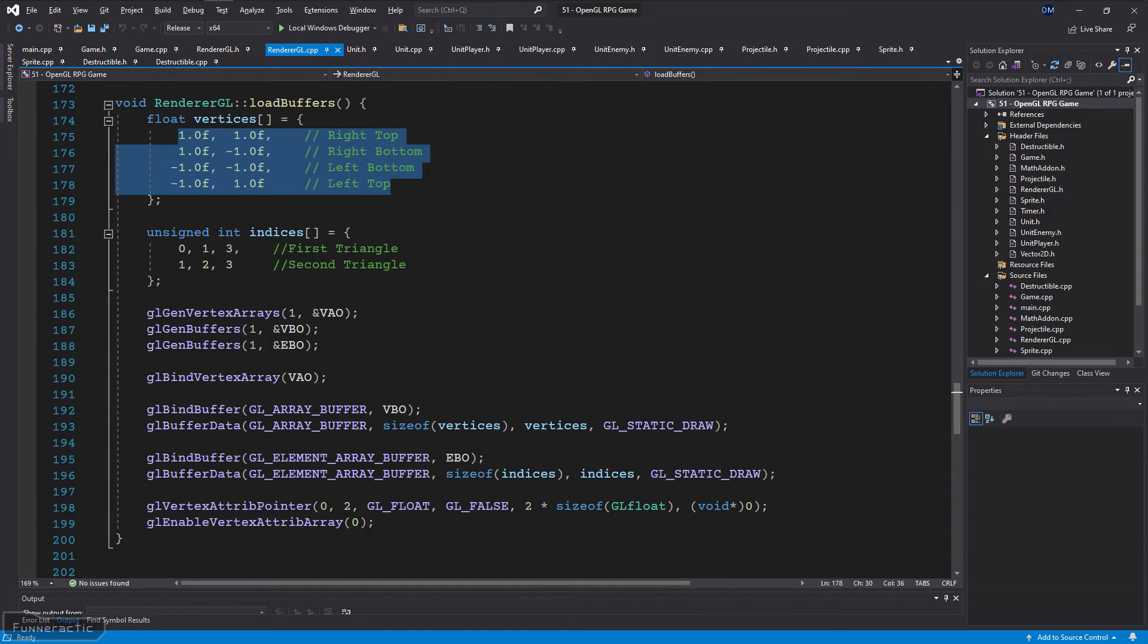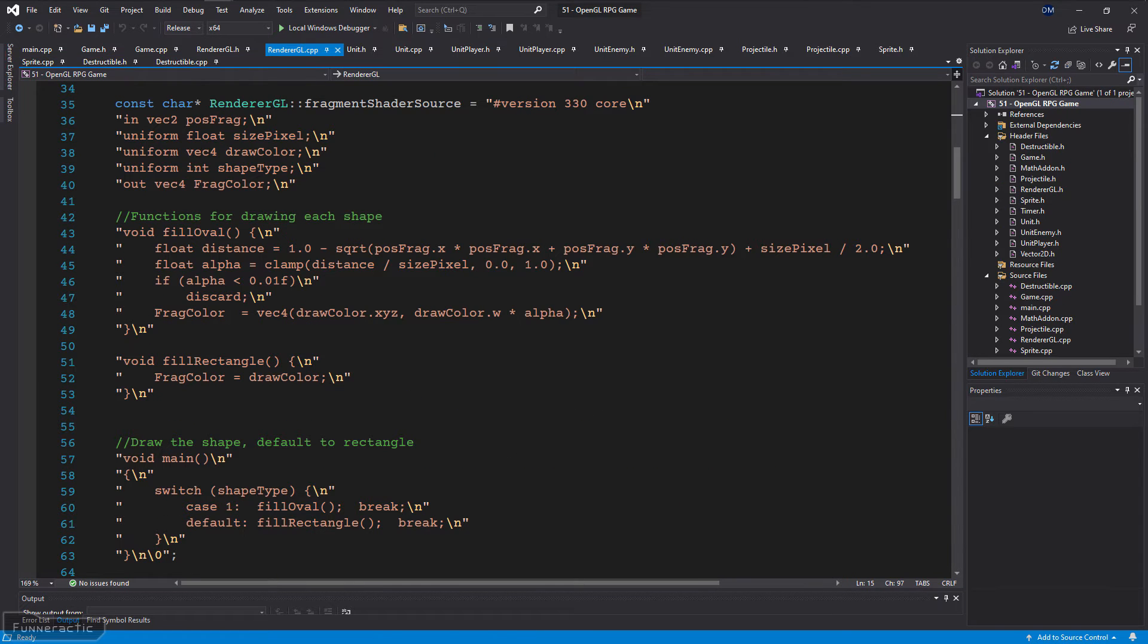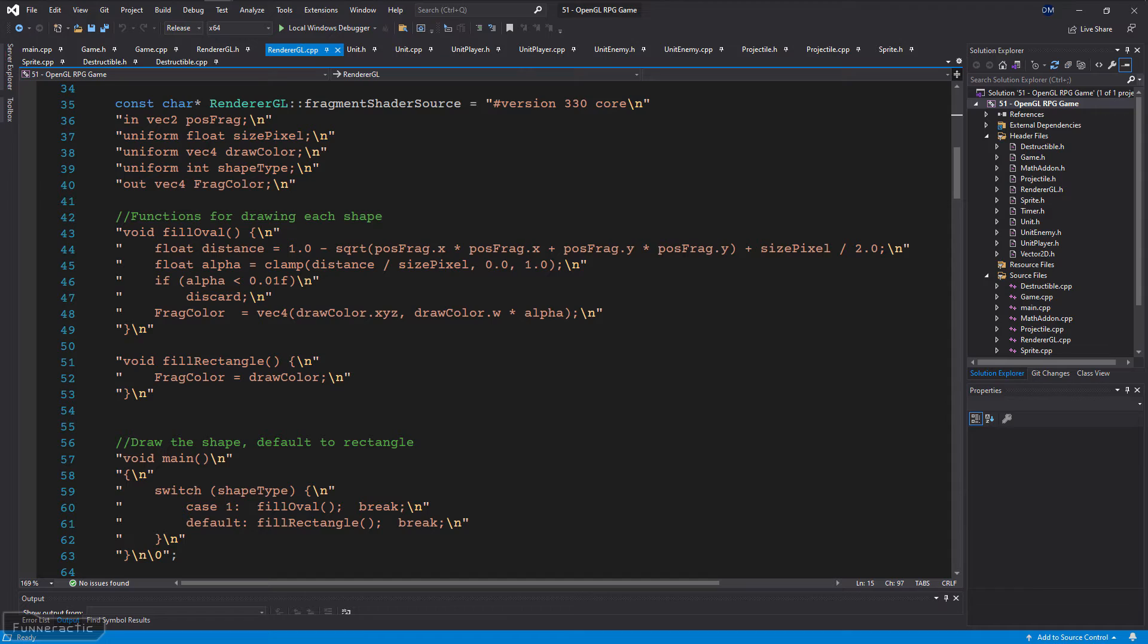Also note that when the buffers that store the OpenGL rectangle's vertex information are set up, their coordinates match the OpenGL window. In the previous video, they were offset so that the top left coordinate was at the origin. Also for reference, here's the fragment shader. Given that I discussed it in the previous video about how to draw shapes with OpenGL, I won't explain how it works here.